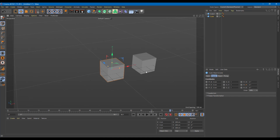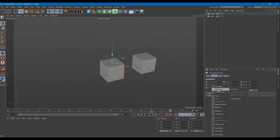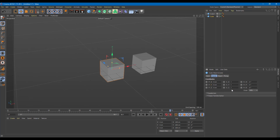I'll use the top-to-bottom movement for the driver. Select the object, right-click on the Y position, go to Expression, and set it as a driver. This is now the driver key.